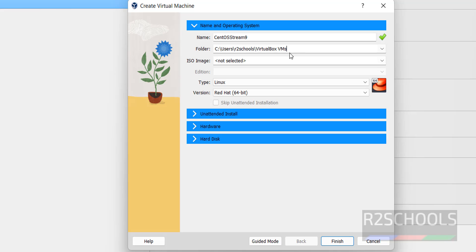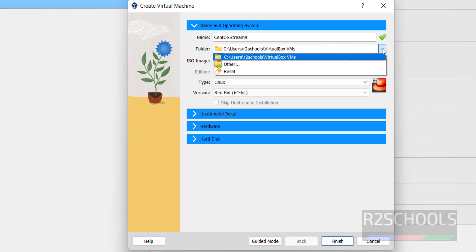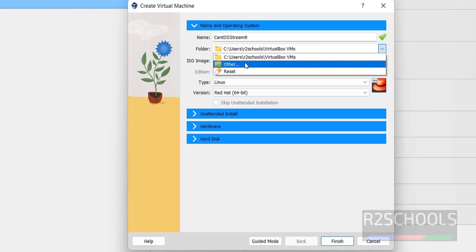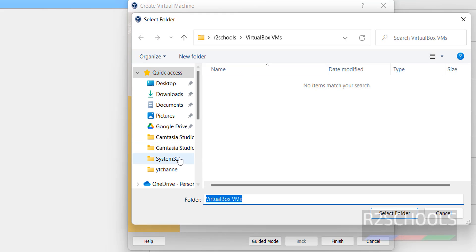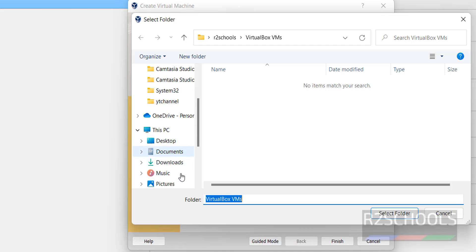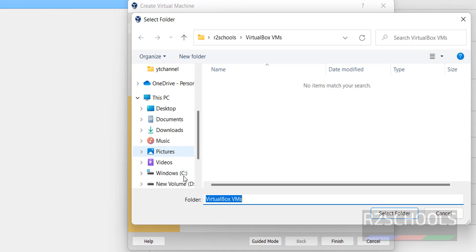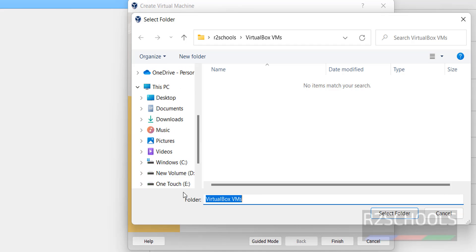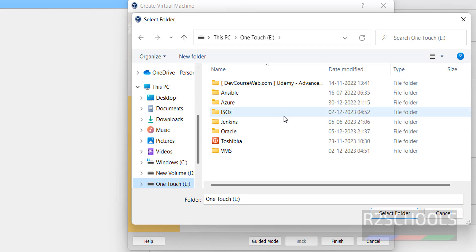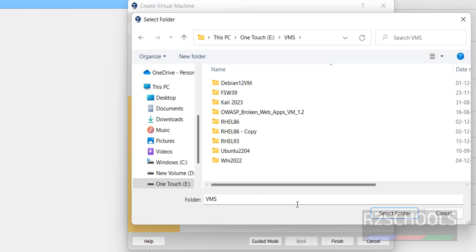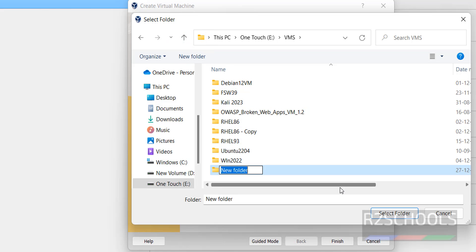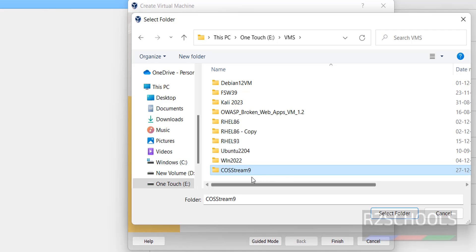Here next is folder which is to store all virtual machine files and folders. If you want to change, you have to click on drop down and select other. I am giving other directory. Let's create another directory here, CentOS Stream 9. Select the folder.